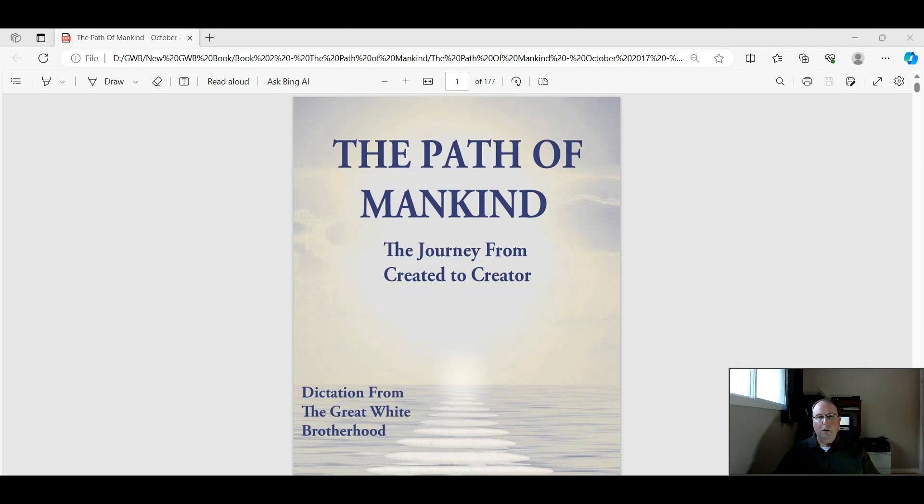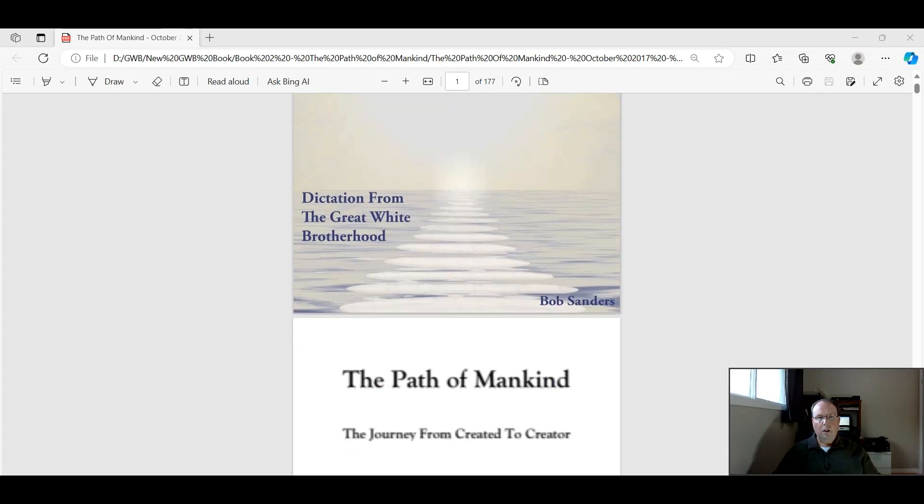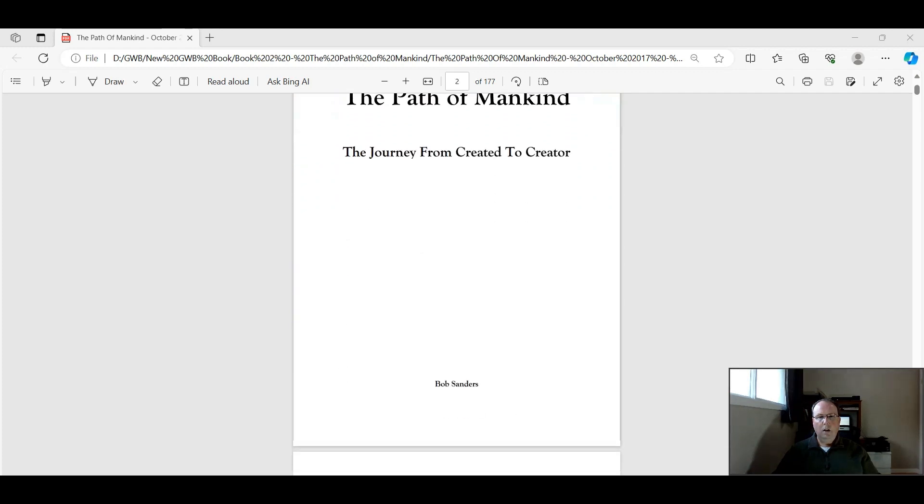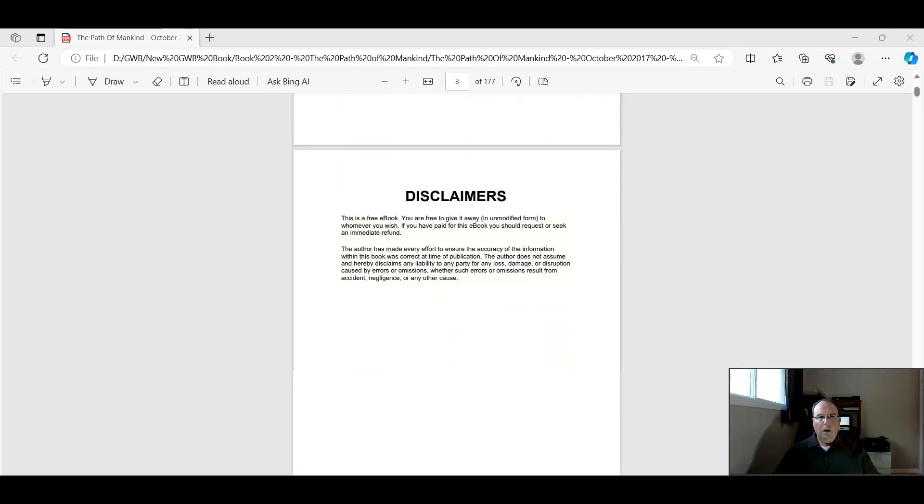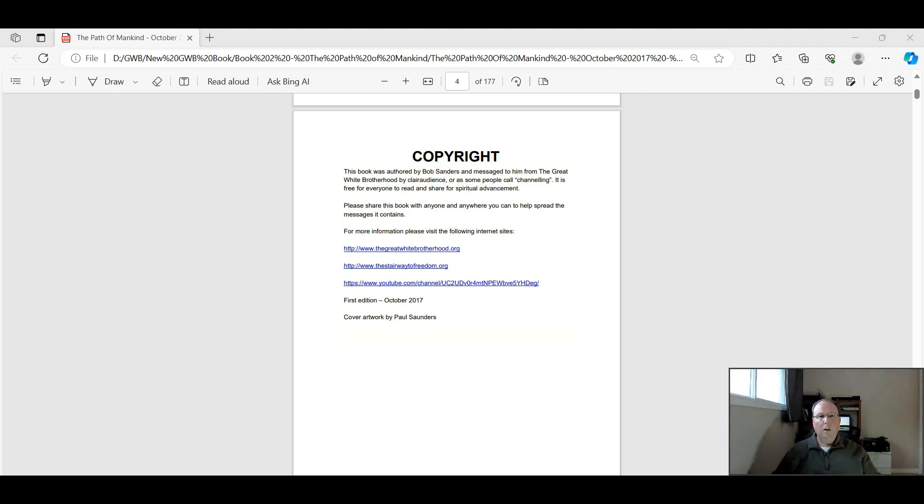So this particular book was dictated from the Great White Brotherhood to Bob in 2017. And we published it publicly on the website and on Amazon, I believe it was October of 2017. If we scroll through here, we can see the first edition was in October of 2017. This book and all the books you can find on our website, thegreatwhitebrotherhood.org.